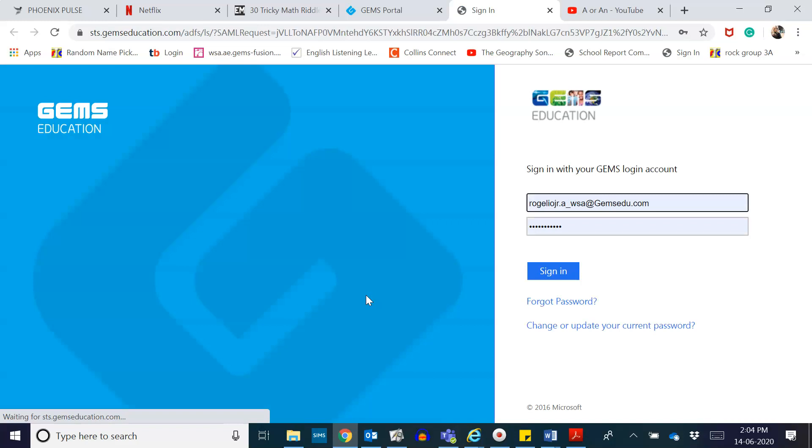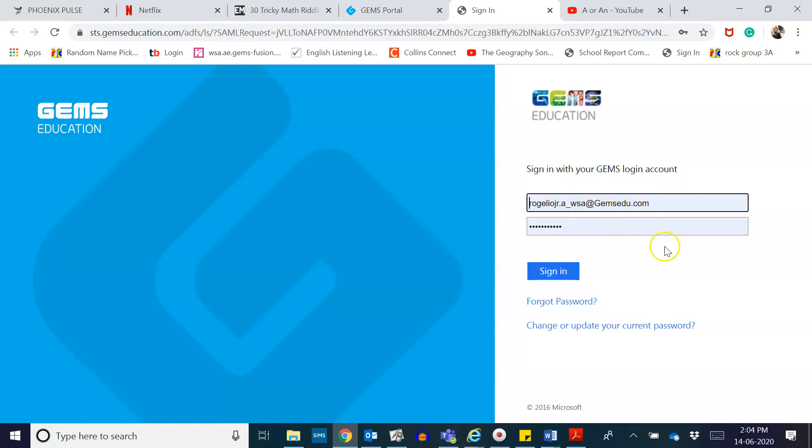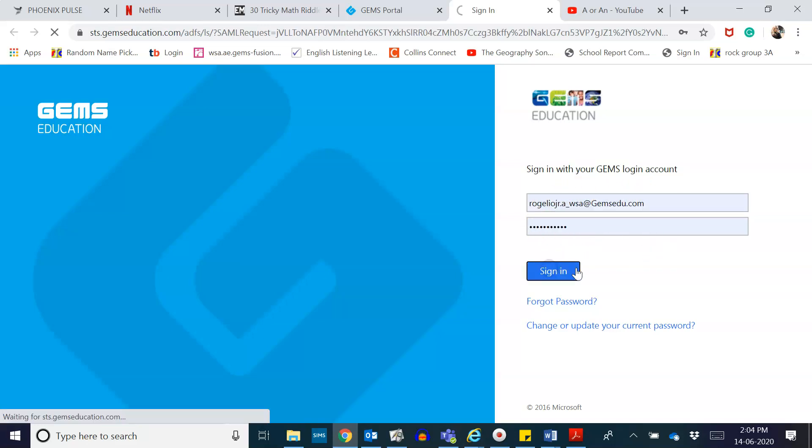A sign-in login account will prompt on your screen. You have to use your old My Learning account. They work the same. So I have already put mine and I click on sign in.